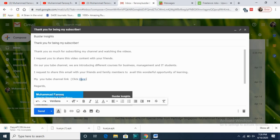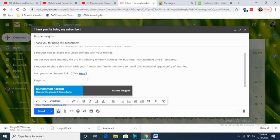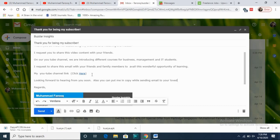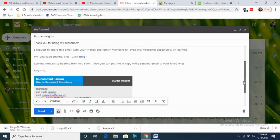Whenever the receiver gets the message, they will see it as a clean clickable link. Before the 'Regards,' I have to close the email well. I write: 'Looking forward to hearing from you soon. Also, you can put me in copy while sending this email to your loved ones.' I'm requesting him to forward it and to CC me as well.